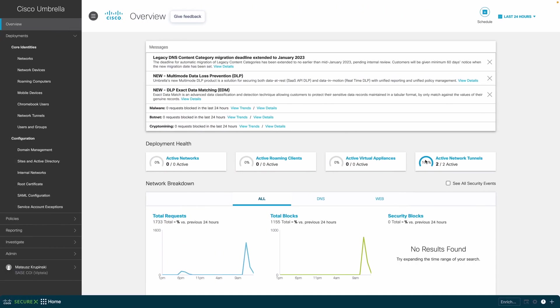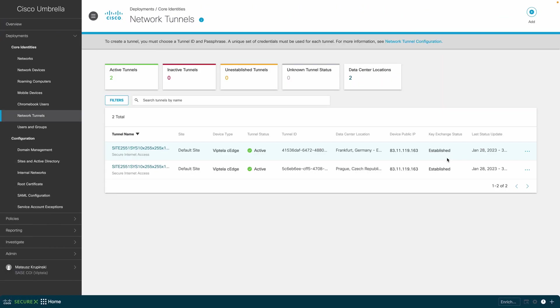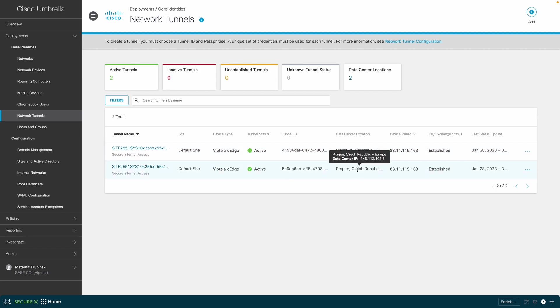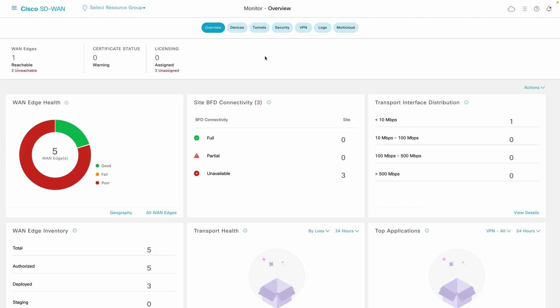Jumping over to the Umbrella network tunnel configuration, you can validate as well that mentioned tunnels are successfully established with the closest to the router Umbrella data centers.